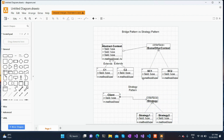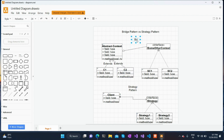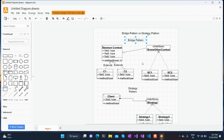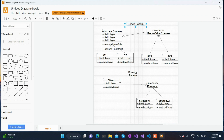In other words, the strategy pattern is a simplified version of the bridge pattern wherein the left-hand side hierarchy is absent — instead only one concrete client is present — and the right-hand side remains the same. That's the major difference between these two patterns. The bridge pattern can be broadly termed as a generalized version of the strategy pattern, while the strategy pattern can be termed as a simplified version of the bridge pattern.